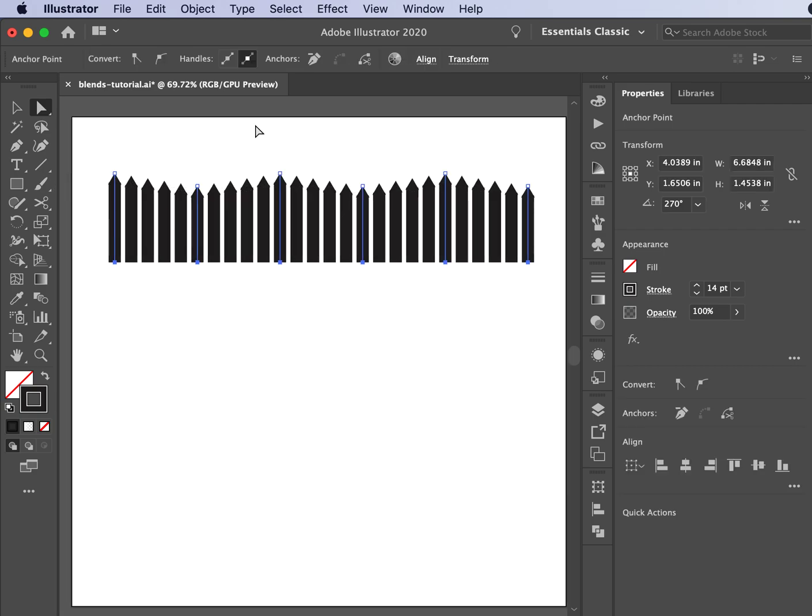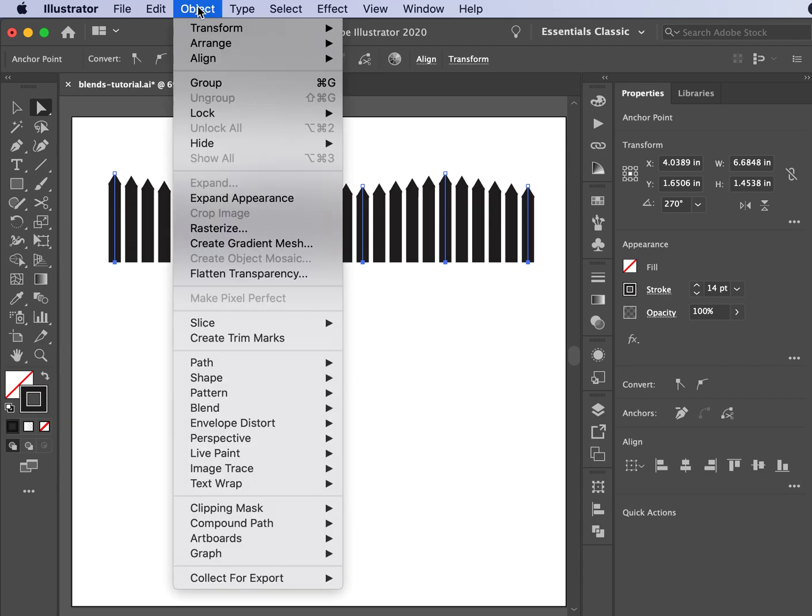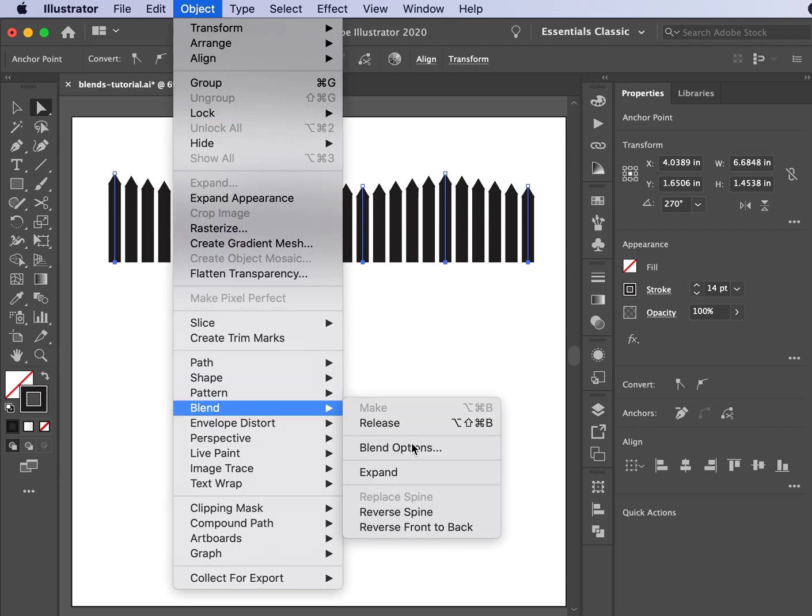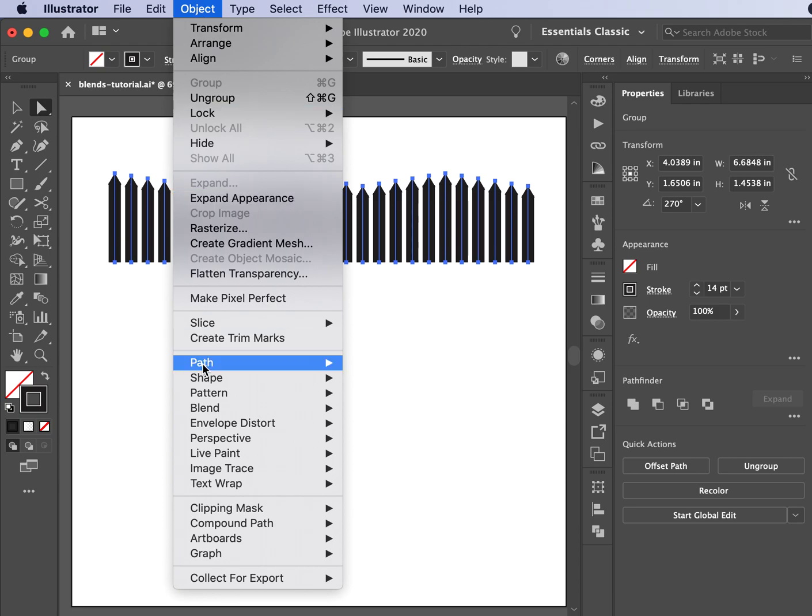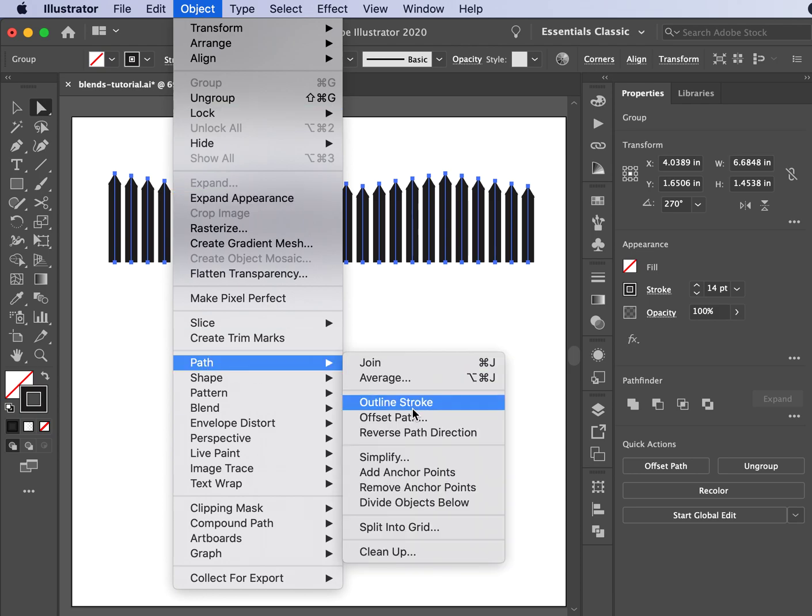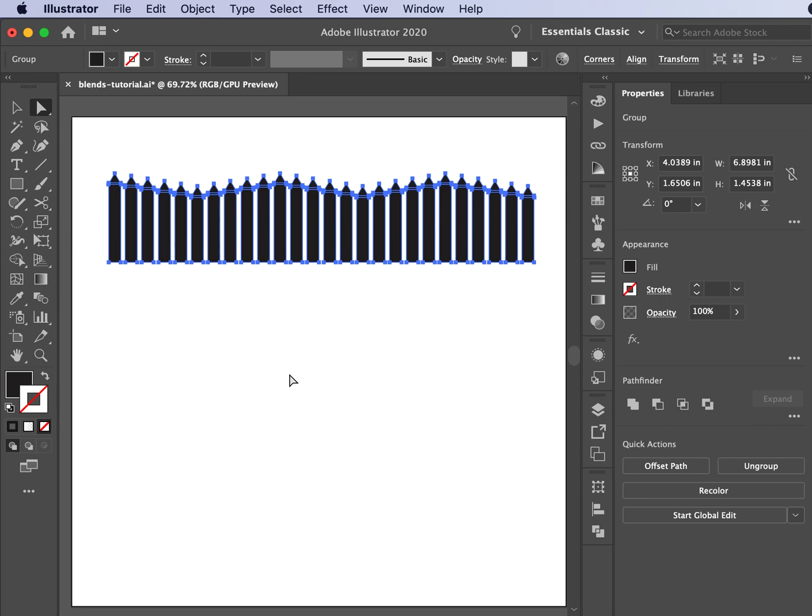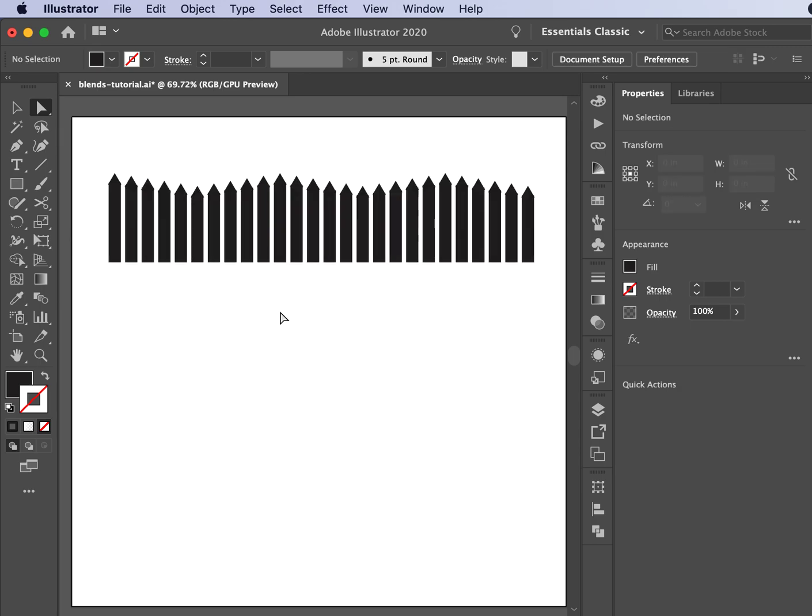At any point I can grab this fence. If I need to do specific things to it, I can go up to Object, Blend, and Expand. Now I've got every single fence post. I can also go to Object, Path, and Outline Stroke. So now they're a shape, and that can come really handy when you're trying to create architectural pieces or just pieces that might be used with a machine to give that kind of perfect look. I hope this helps.